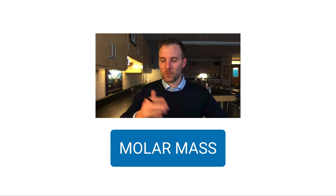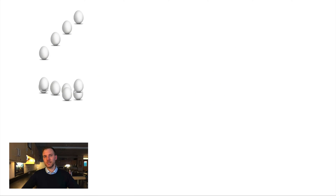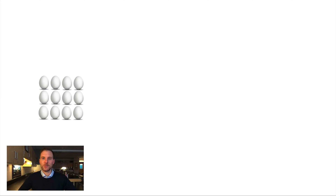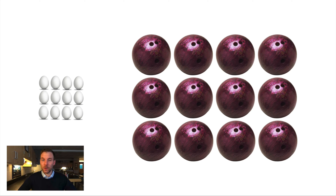We'll make reference to all sorts of elements within the periodic table as we calculate molar masses. To start, I have 12 eggs on the left side of the screen and 12 bowling balls on the right. The amount is the same — 12 on each side — but what's clearly different is mass. The weight of 12 bowling balls versus 12 eggs is very different, because they're different things.